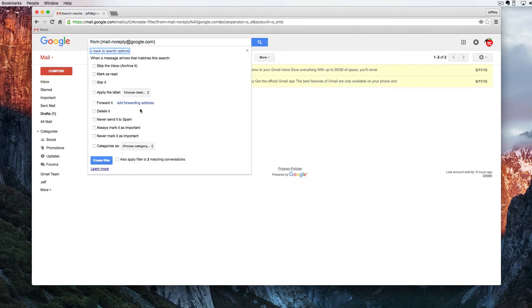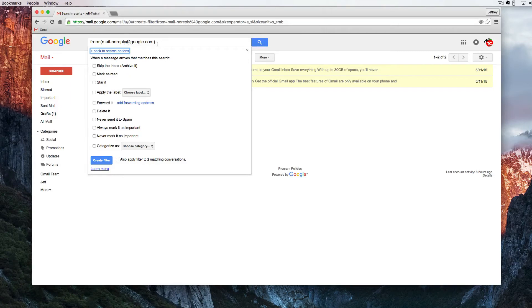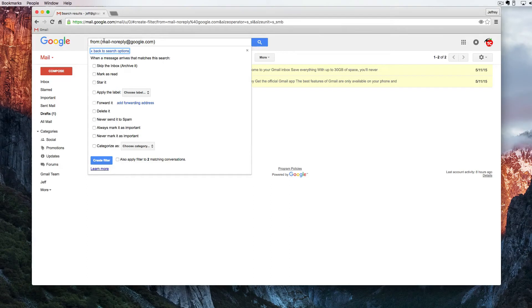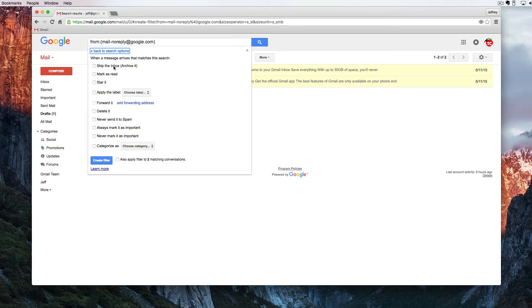Now I have this email address and we're going to create a filter for it and right now we're saying anything that comes in from this email address I can do one of many things here. I can have the emails automatically skip the inbox and be archived and that's important.